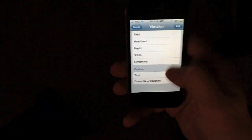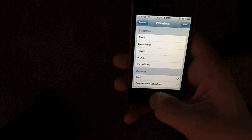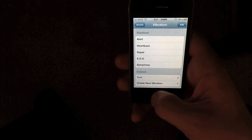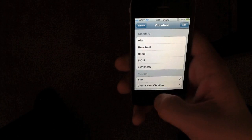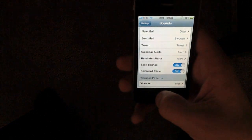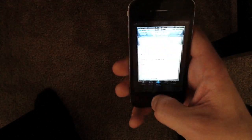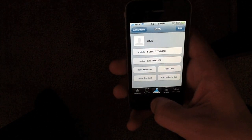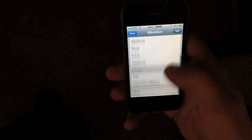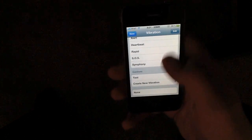Alright, so there it is. This is set as the default vibration but you can actually drill down and set individual contacts to whatever vibration patterns you've created.